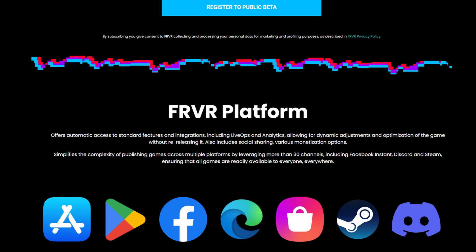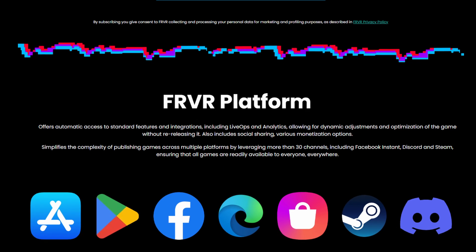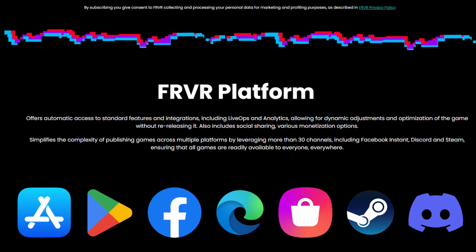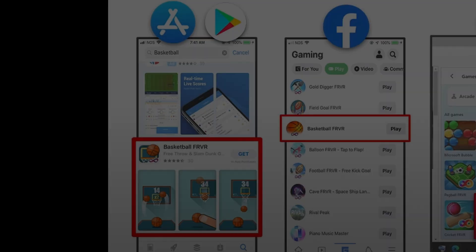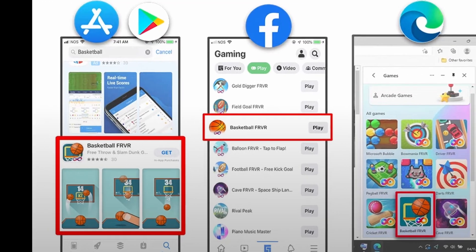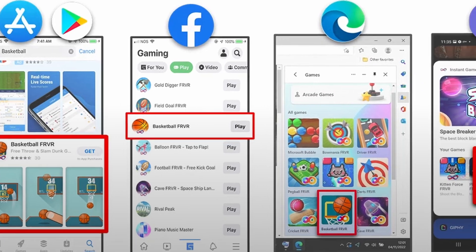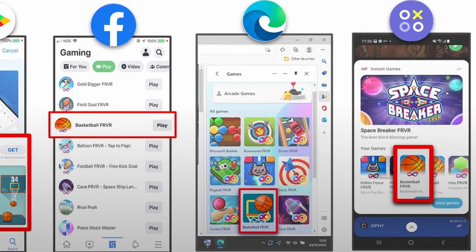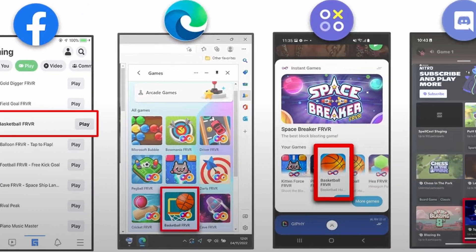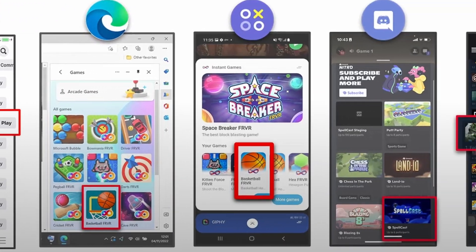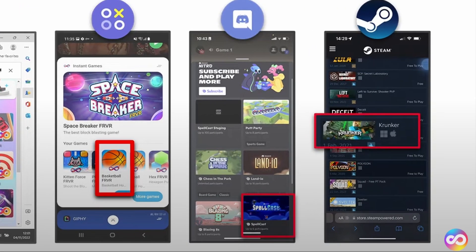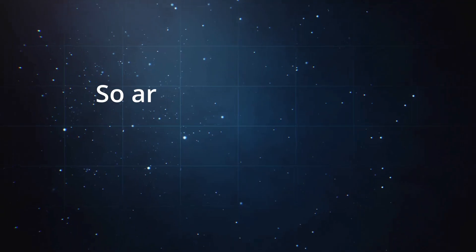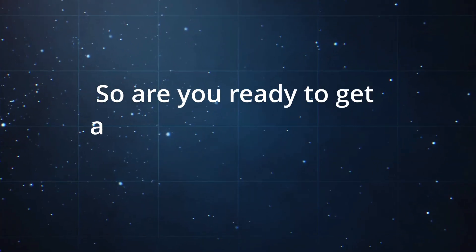Additionally, the platform offers a variety of monetization options, including advertising, in-app purchases, and subscriptions, across over 30 channels, giving creators the chance to turn their passion projects into profitable ventures.